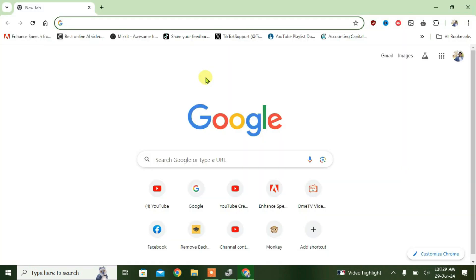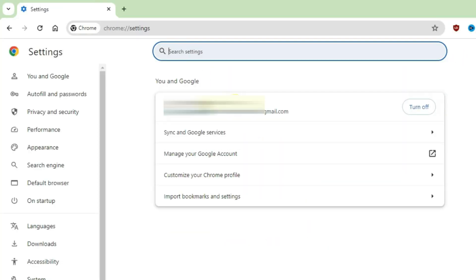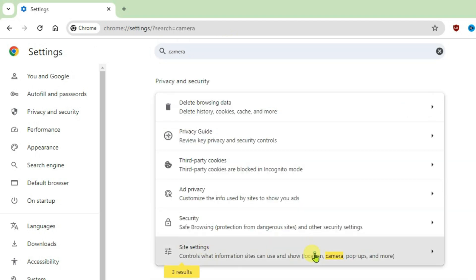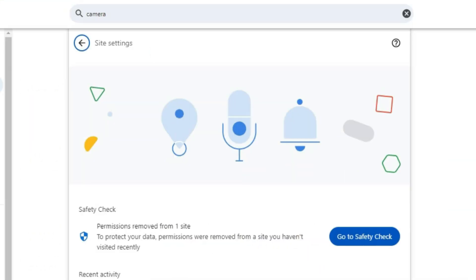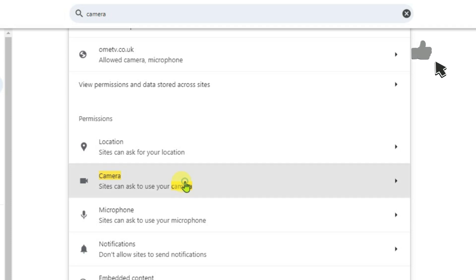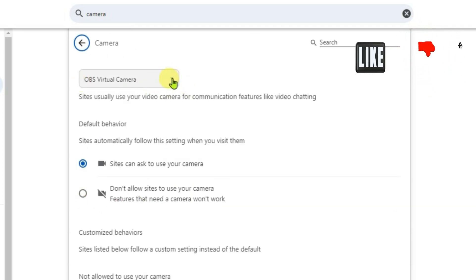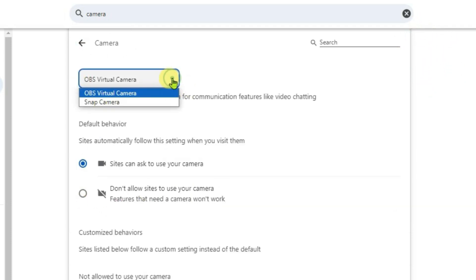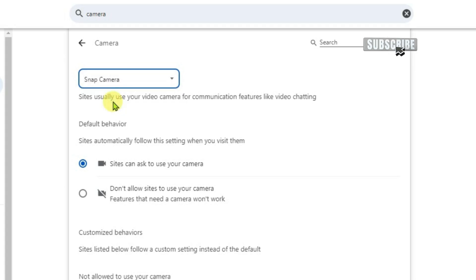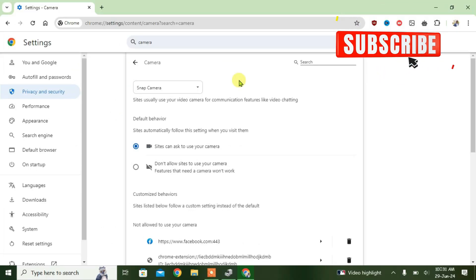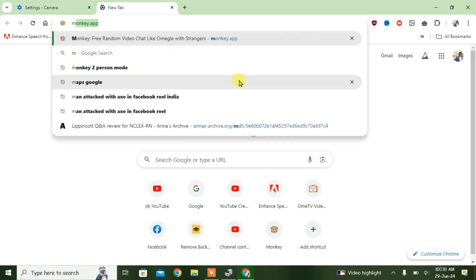Now launch Chrome. Go to Settings of the Chrome browser. In Settings, search for 'camera' and click on Site Settings. Scroll down and click on the Camera option. Now we get to select the camera — click on the drop-down arrow and select Snap Camera.